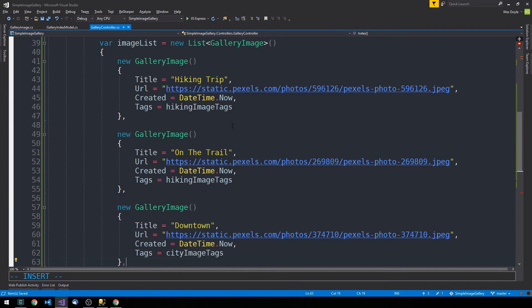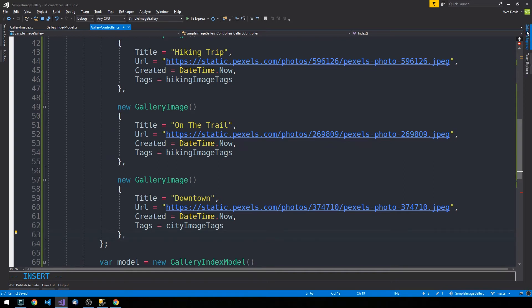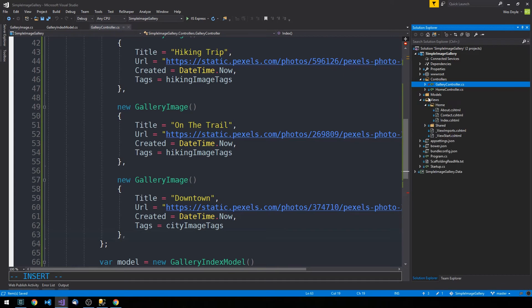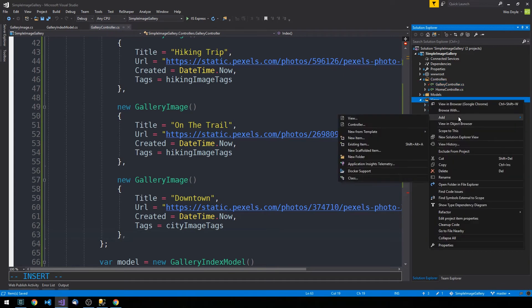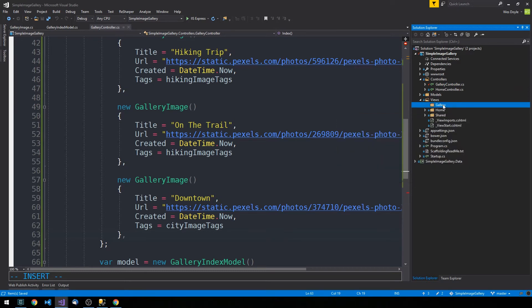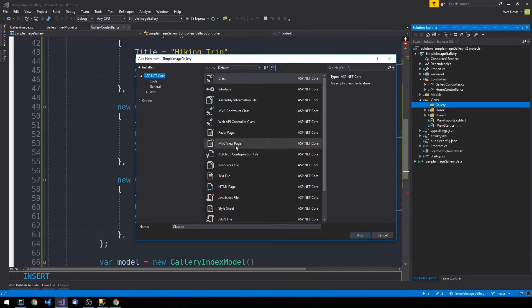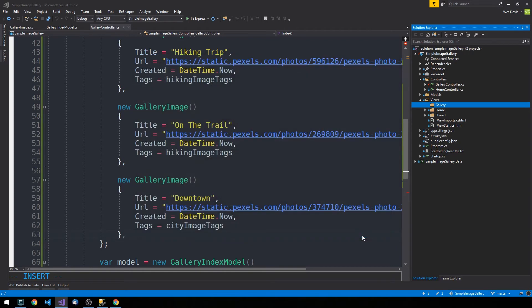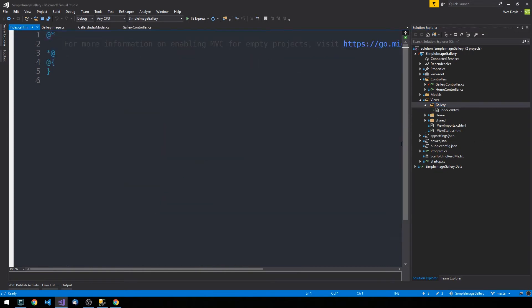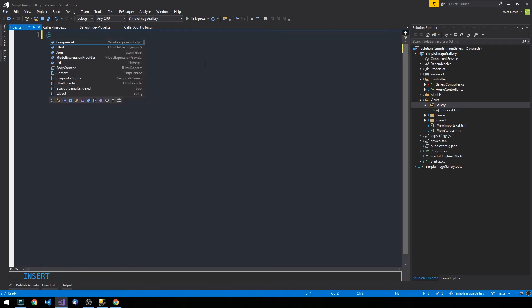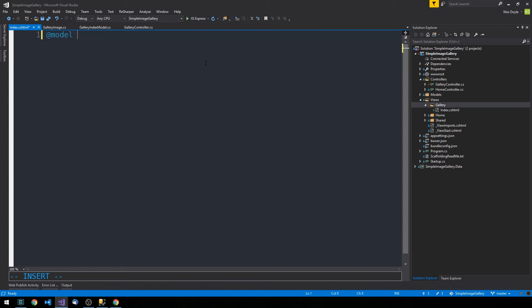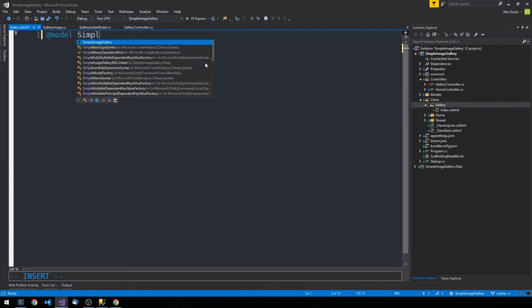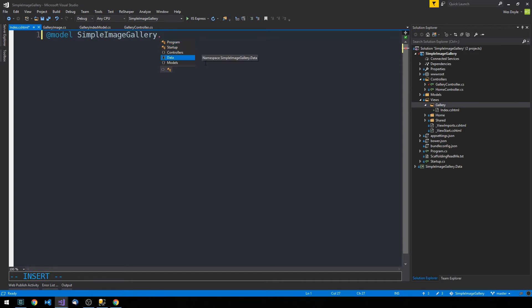We now have a mocked-out index action with the view model filled in. Let's go ahead and create our view. In the solution explorer, under Views, I'll right-click and add a new folder called 'gallery'. Inside gallery, we'll add a new item — an MVC view page called index.cshtml. I prefer creating a vanilla view without Visual Studio scaffolding since it sometimes provides more than we need. At the top of our view we'll use Razor syntax to specify the model with @model lowercase m, providing the GalleryIndexModel from our models namespace.